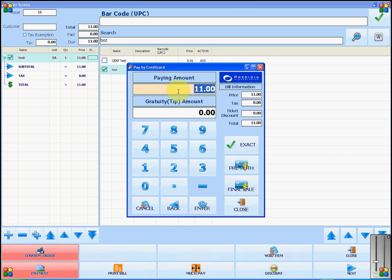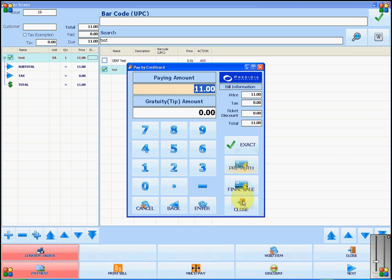You will enter the amount that the customer is paying and click on enter, or you can click on pre-authorization if you accept tips, and final sale if you do not.